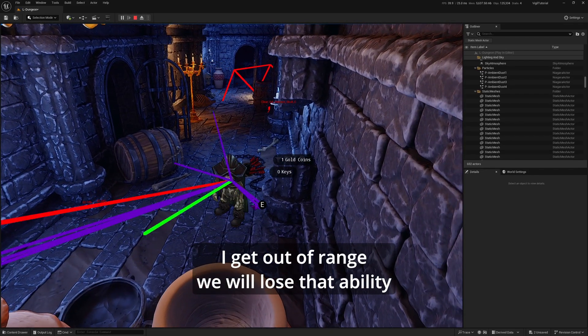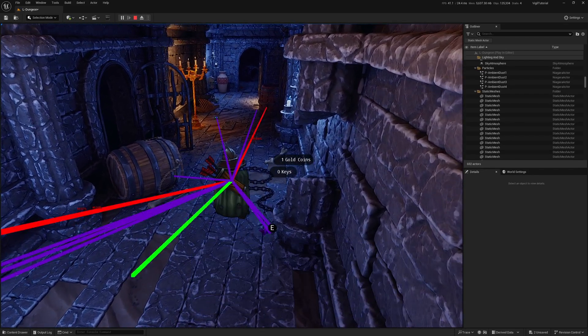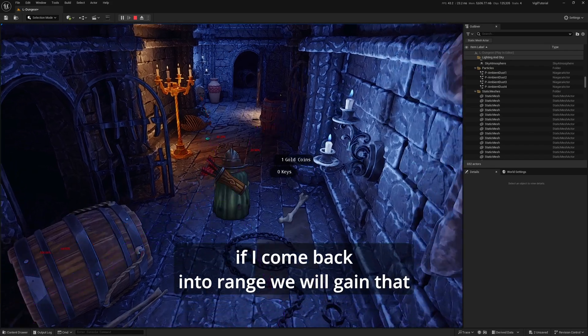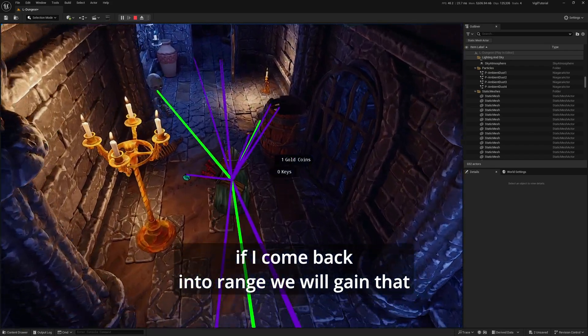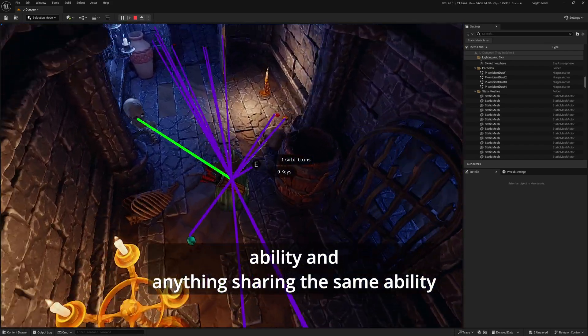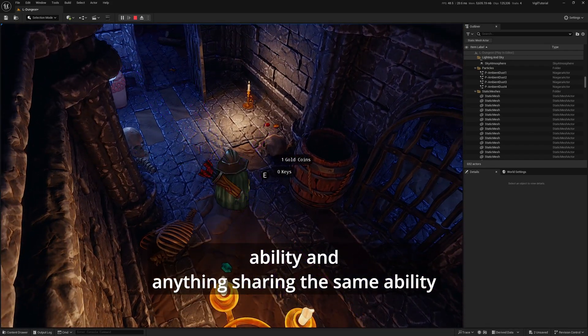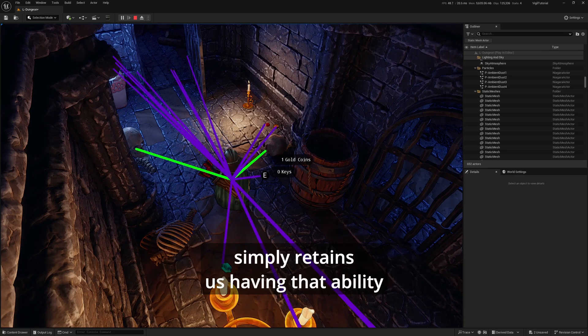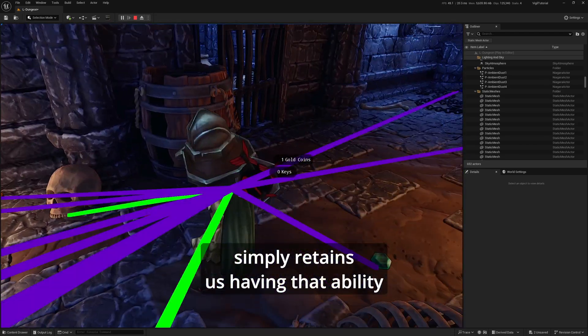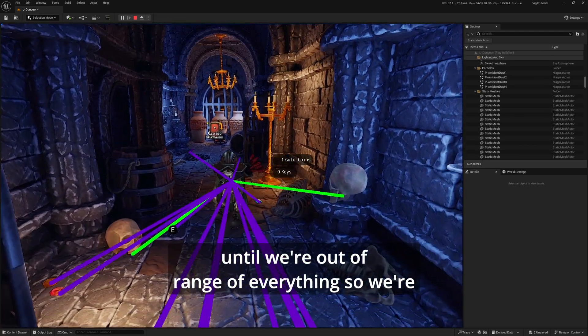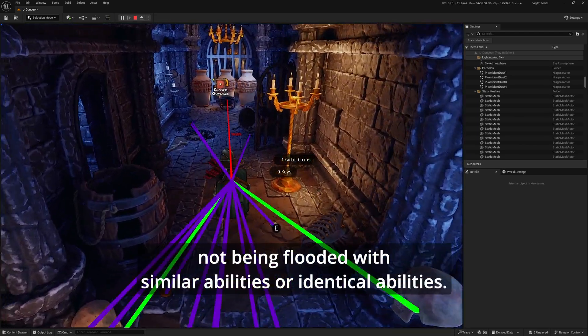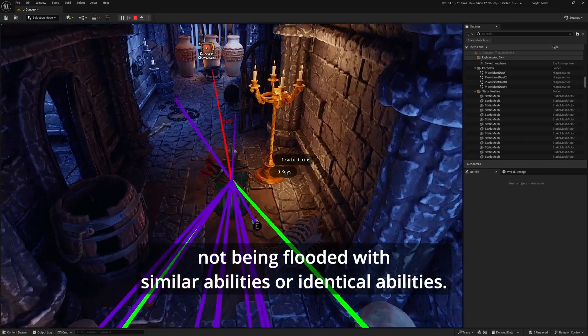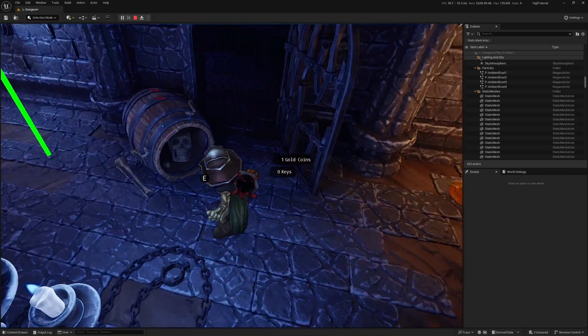If I get out of range, we will lose that ability. If I come back into range, we will gain that ability. Anything sharing the same ability simply retains us having that ability until we're out of range of everything, so we're not being flooded with similar or identical abilities.